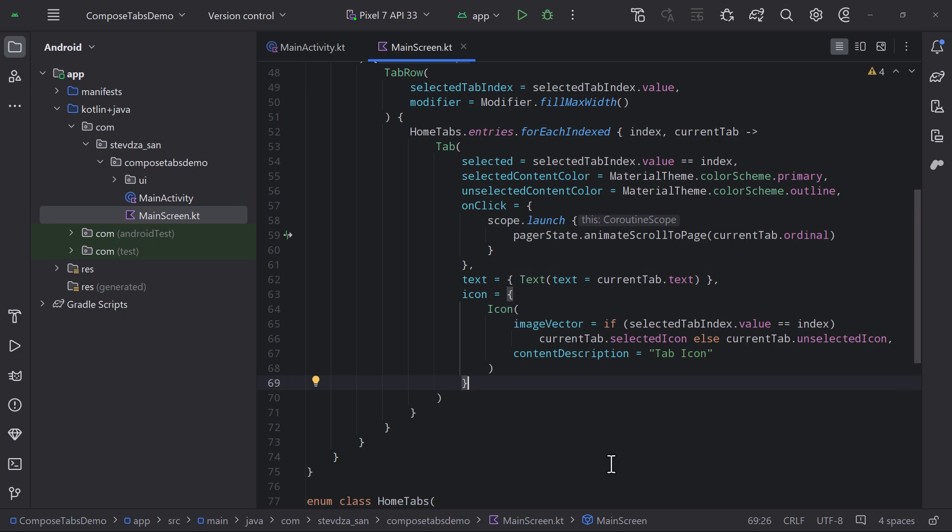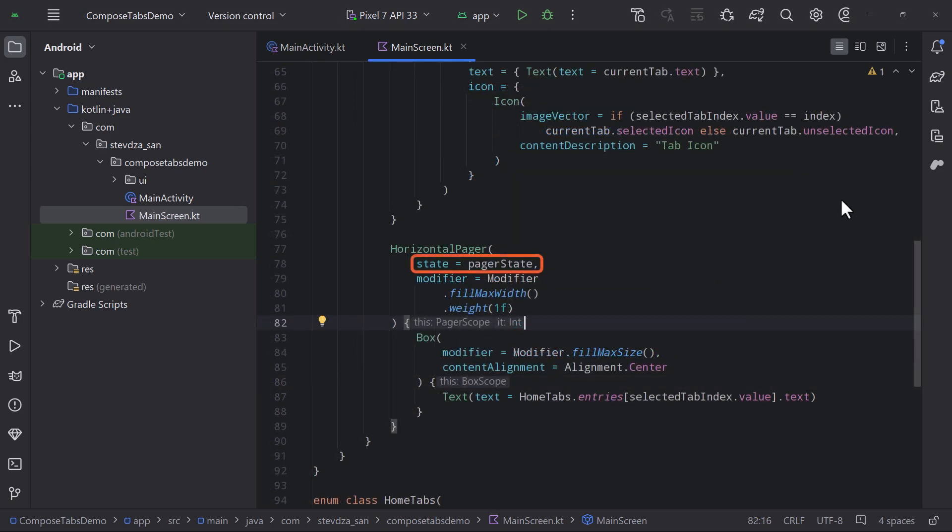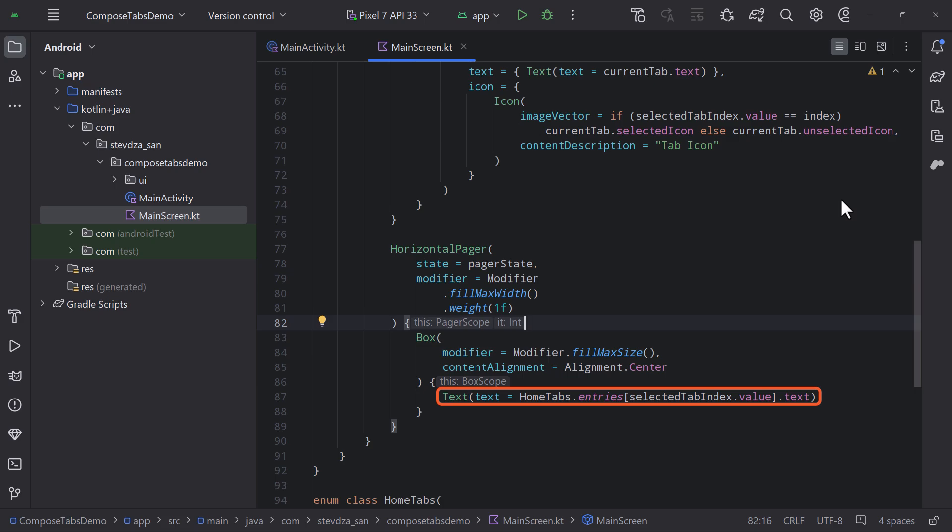Pretty convenient. So we have completed the tab row part. Now let's implement a horizontal pager. Just pass a pager state which is used to control this component, add a simple text element on the center so that we can display the corresponding tab text, and there you go. All done.